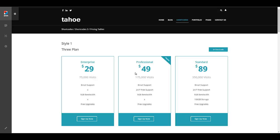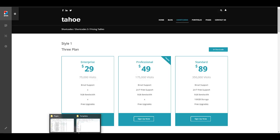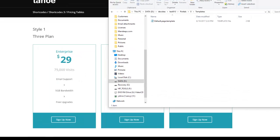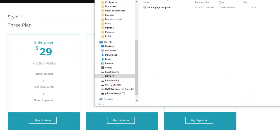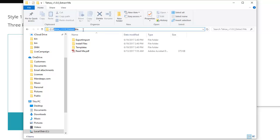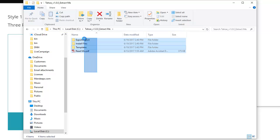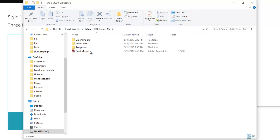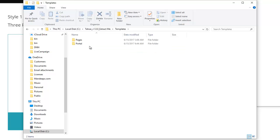The first thing we want to do is locate those templates. Find the zip file that you've downloaded from DNN store or through Mandeep's.com — this is your theme file. I'm working with the Tahoe theme, but this video applies to any theme offered by Mandeep's.com. In the zip file you download, make sure you extract or unzip it, and once you do that you'll find a bunch of folders inside. The folder we're interested in is called 'templates'.